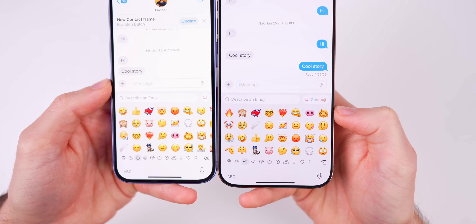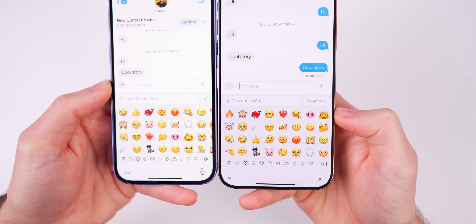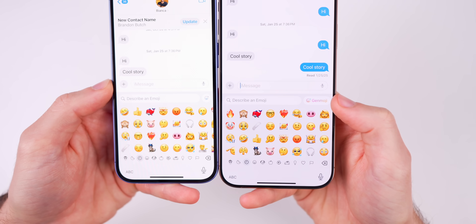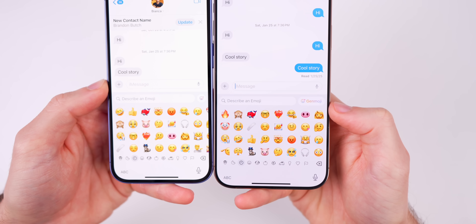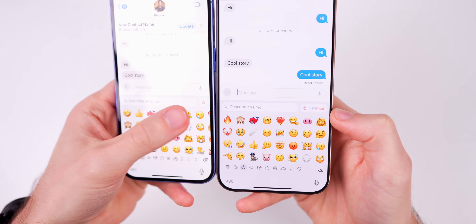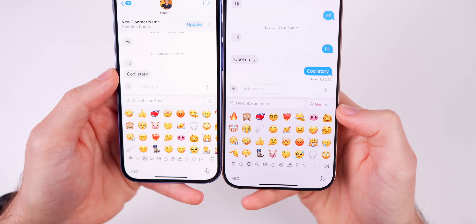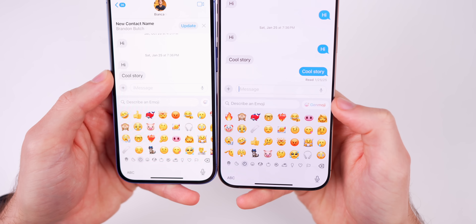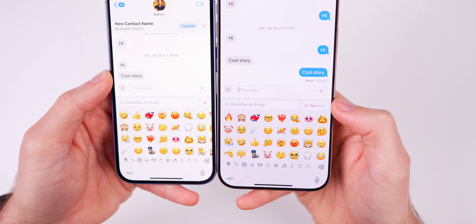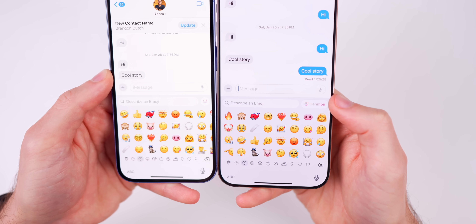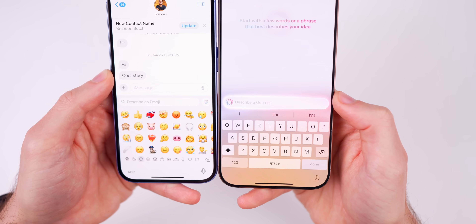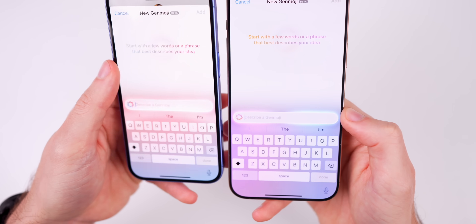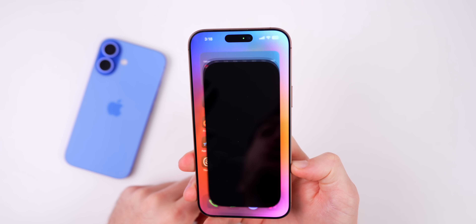In the Messages emoji picker, to the right of the search field, the Genmoji button has changed. Before it just showed the glyph icon; now it shows the full 'Genmoji' text alongside a slightly larger version of the icon. This makes it much more obvious what the button does, since a lot of people were confused or missed it entirely before.